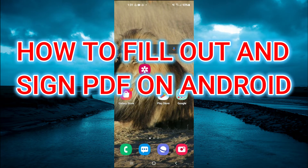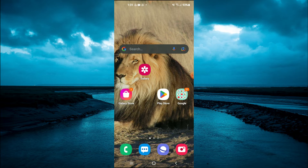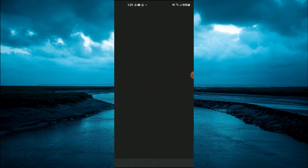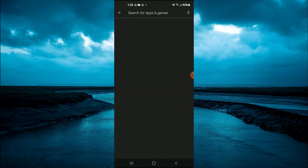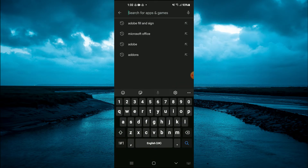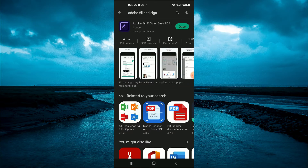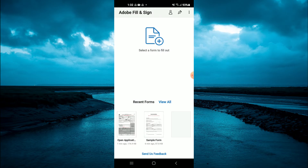Hello, welcome to Simple Answers. In this video I'll be showing you how to sign a PDF document on Android or Galaxy phone. The first thing you're going to need to do is go into the Play Store and search for Adobe Fill and Sign, then download the Adobe Fill and Sign app. It's a completely free app.